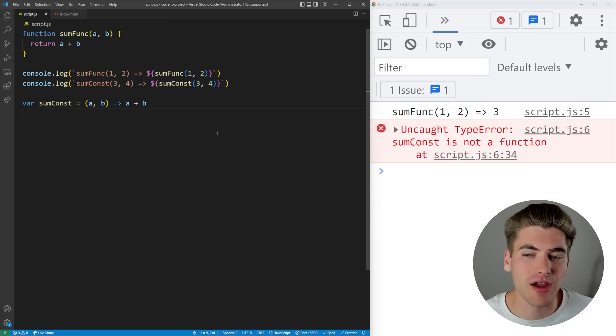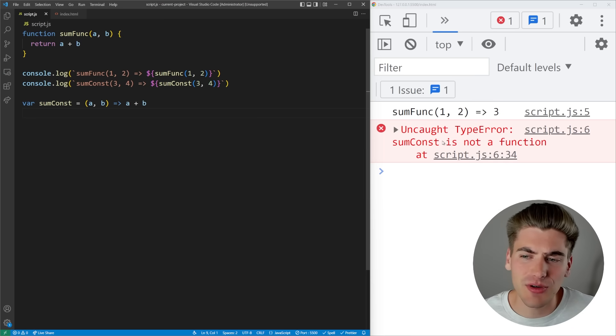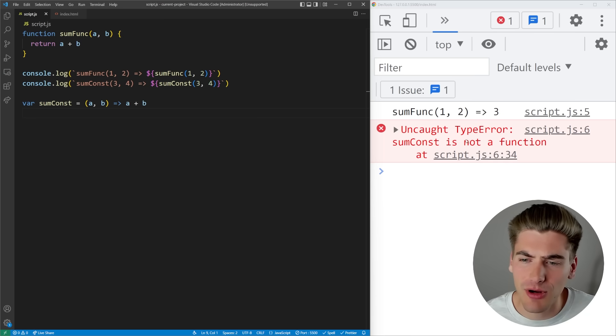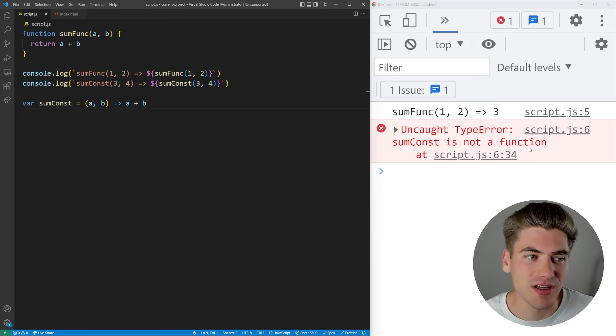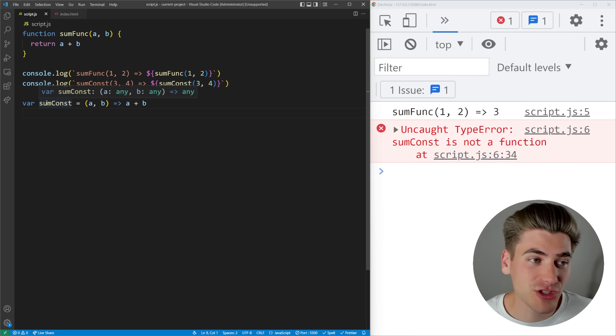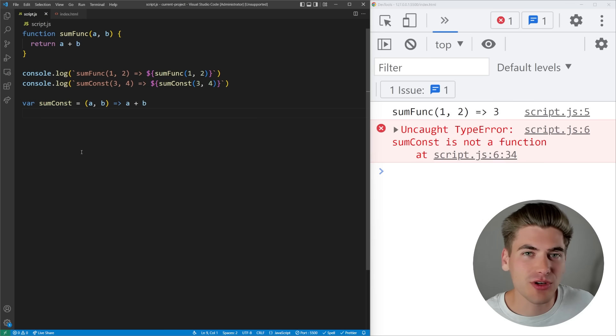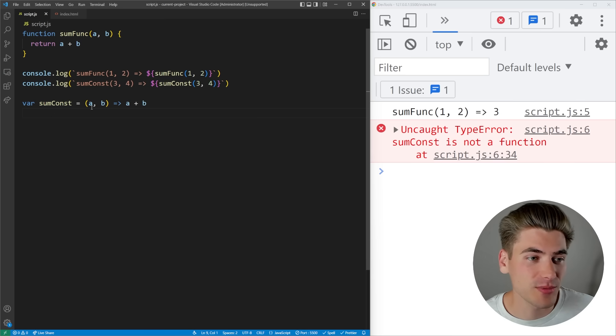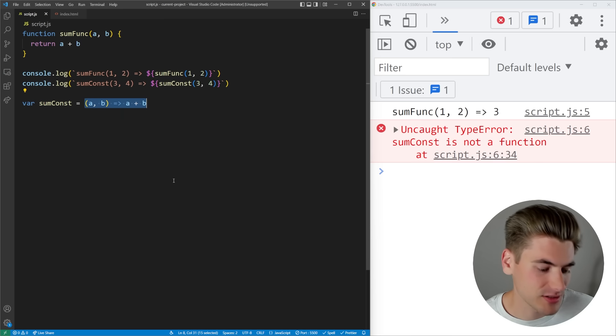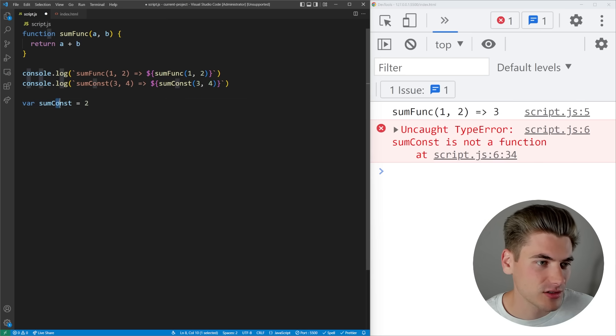Instead it's going to say Uncaught TypeError: sumConst is not a function. That's because the var keyword actually is hoisted as well and the way that it works is a little bit different than how functions work. Let me just change this here to say 2, we're just going to call this a variable, we'll call it a, and we'll get rid of all the rest of this code and we'll just have console.log(a).